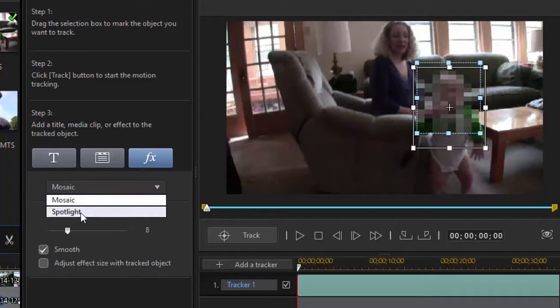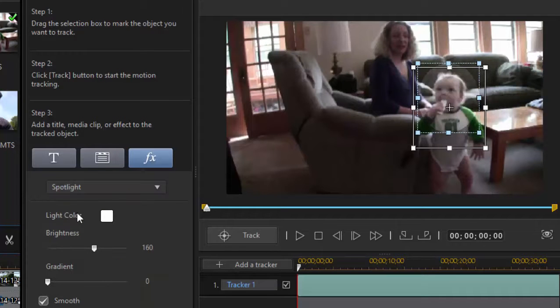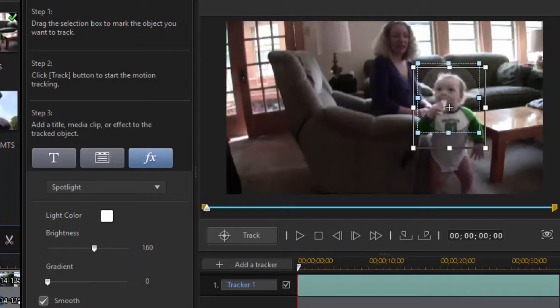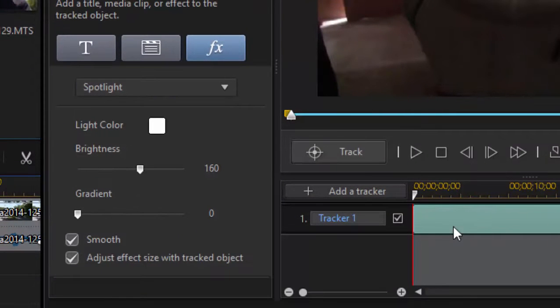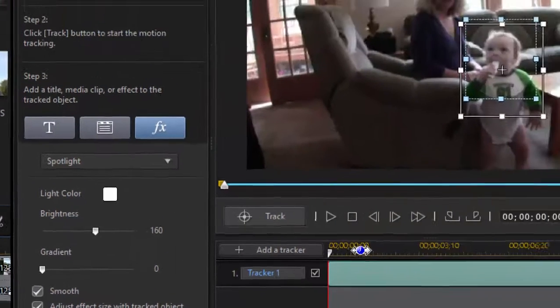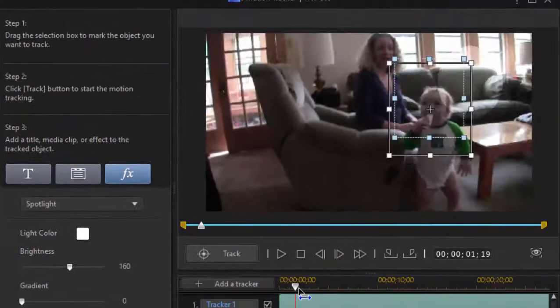I could also set up a spotlight. And now look, he's brighter than the rest of the video. And I could set it up by selecting this option to adjust the effect size with the tracked object. And the whole way through the clip, that highlight stays with him and follows him just as the tracker box does.